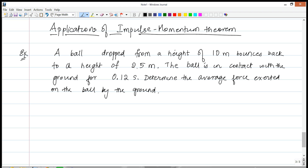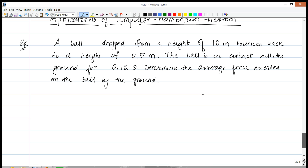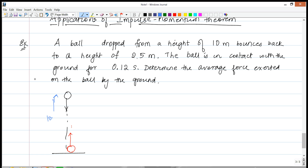In this video we're going to apply the impulse-momentum theorem to a physical situation. A ball is dropped from a height of 10 meters, and after it hits the ground it bounces back to a height of 2.5 meters. The ball is in contact with the ground for 0.12 seconds. We have to figure out the average force exerted by the ground on the ball. The ball goes down, makes contact with the ground, and then goes back up.